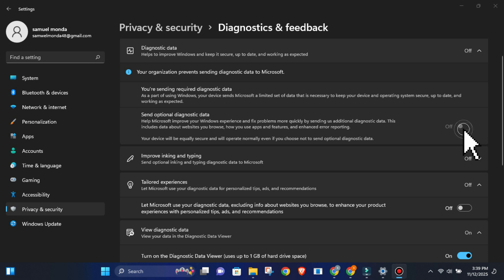This stops Windows from sending extra telemetry about how you use apps, which websites you visit, and detailed error reports. You'll still send required diagnostic data. Microsoft doesn't let you disable that on home and pro editions. But this cuts down significantly on what's being collected.